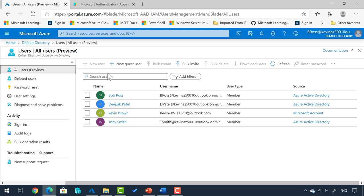If you want to learn more about Azure or get Azure certified, I have several courses on the Udemy platform covering Azure Fundamentals, Azure Administrator, and several other Azure courses. Be sure to look at the description below for the link to all the courses I offer.